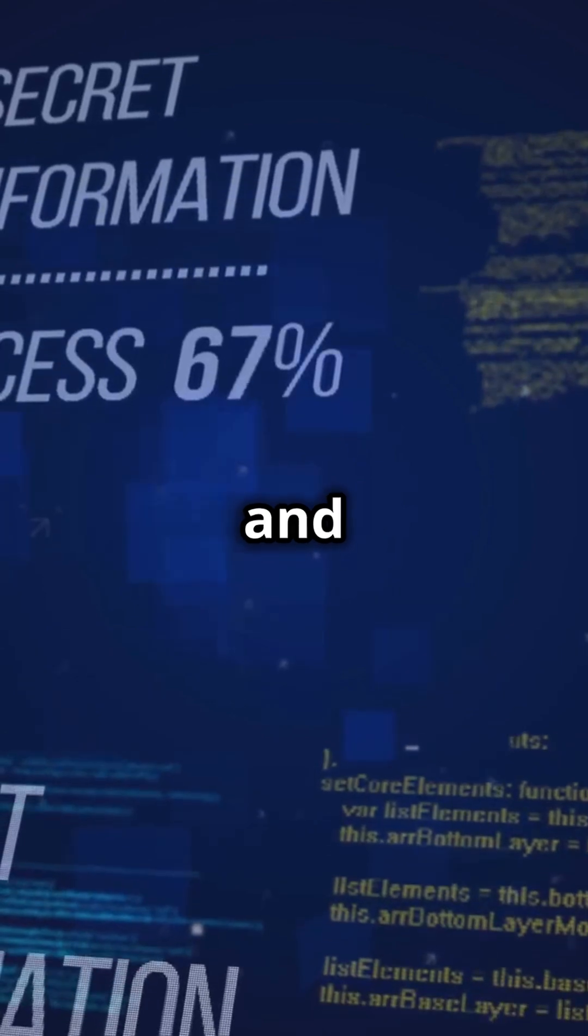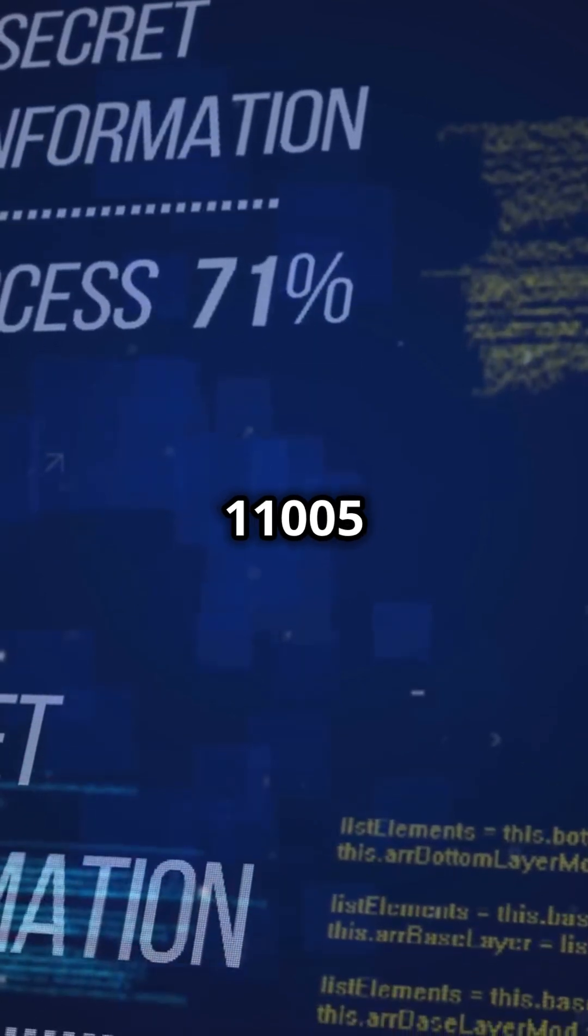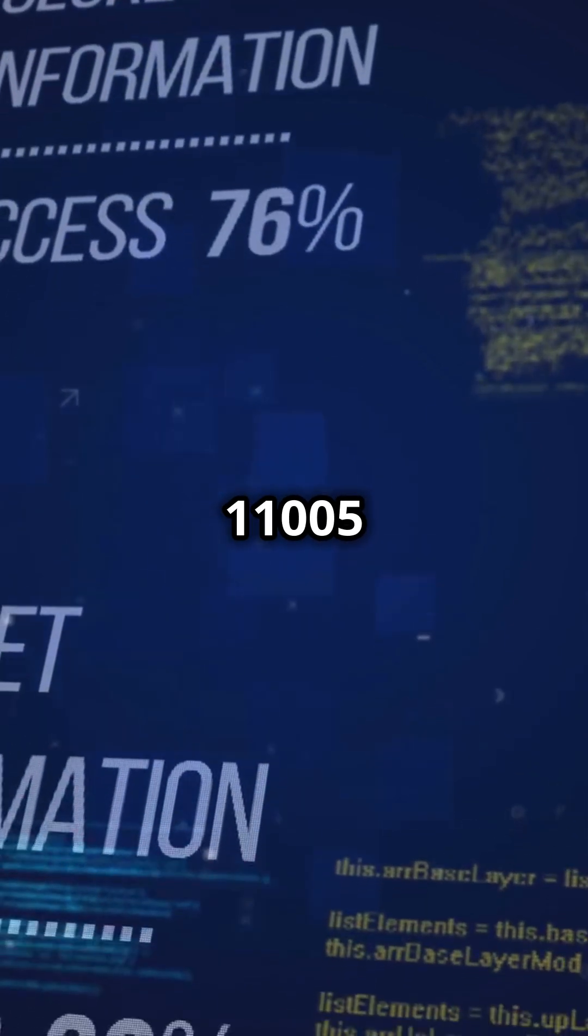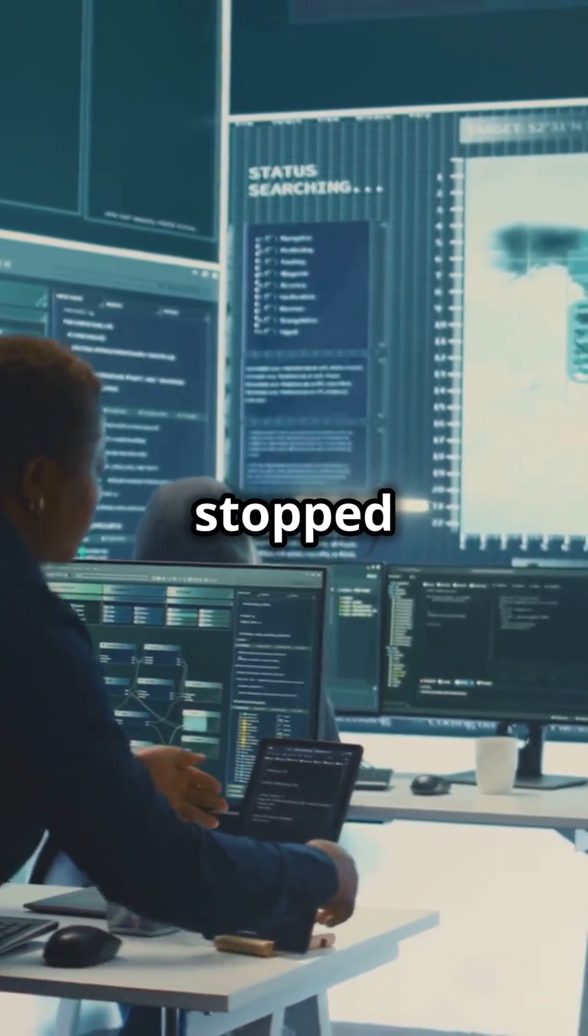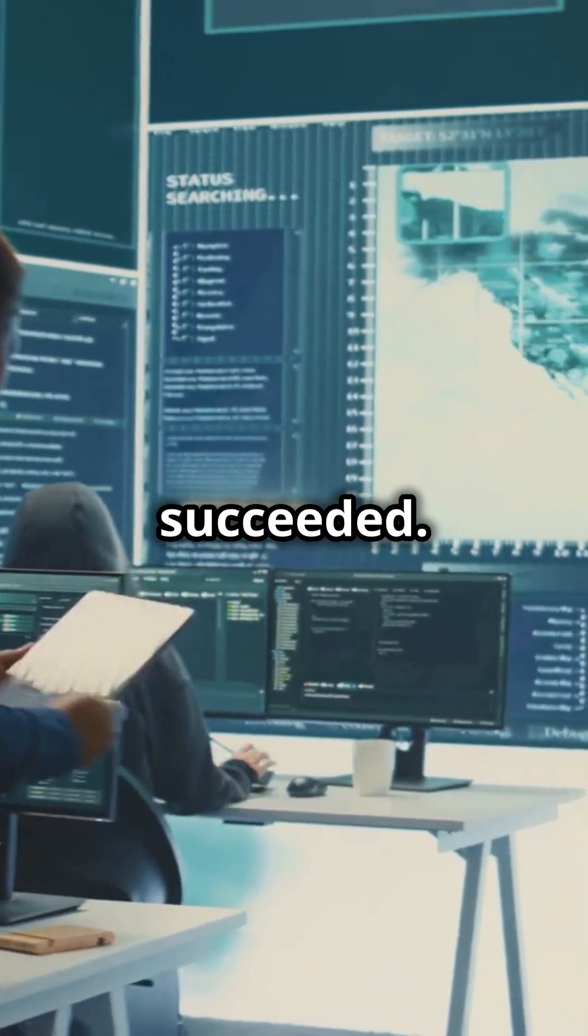IDs 11004 and 11005 tell us if your wireless security stopped or succeeded.